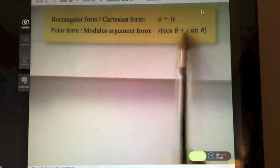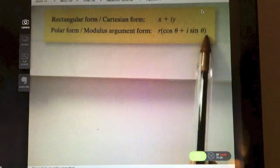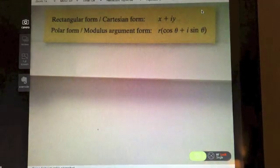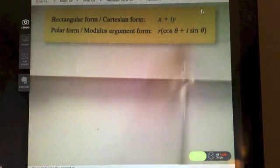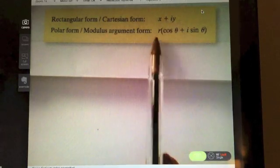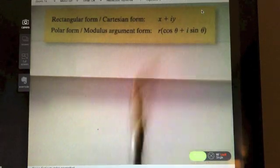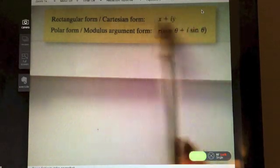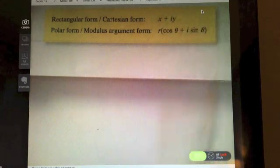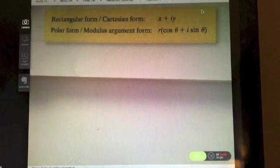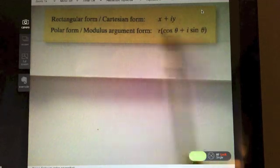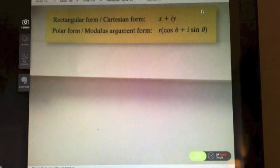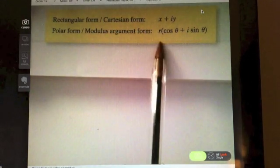The reason we want to get a complex number in polar form is because the only way we can apply De Moivre's theorem is if we have our complex number in polar form. De Moivre's theorem allows us to get high powers of complex numbers without having to multiply out in a long-winded algebraic way. When we write it in polar form, we can apply a power really easily using De Moivre's.